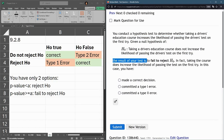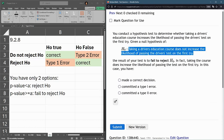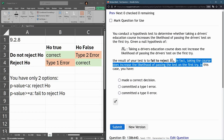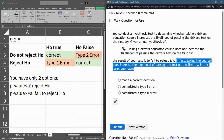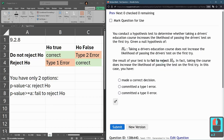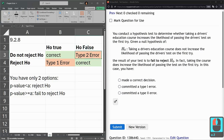The result of the test is: fail to reject H0. So we have failed to reject this, which basically means we've accepted it. But in fact, taking the course does increase the likelihood of passing on the first try. So we've made a mistake — we basically accepted that it makes no difference, but in fact it does make a difference. We failed to reject H0, but H0 is false. So we made a Type 2 error in this question.